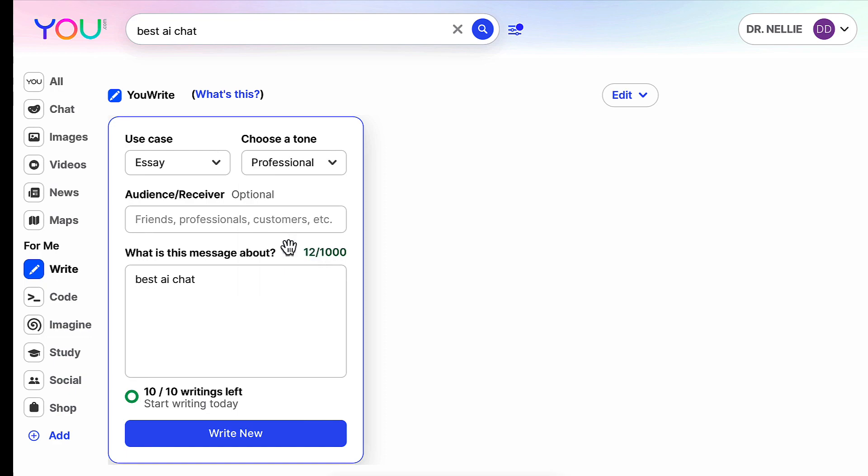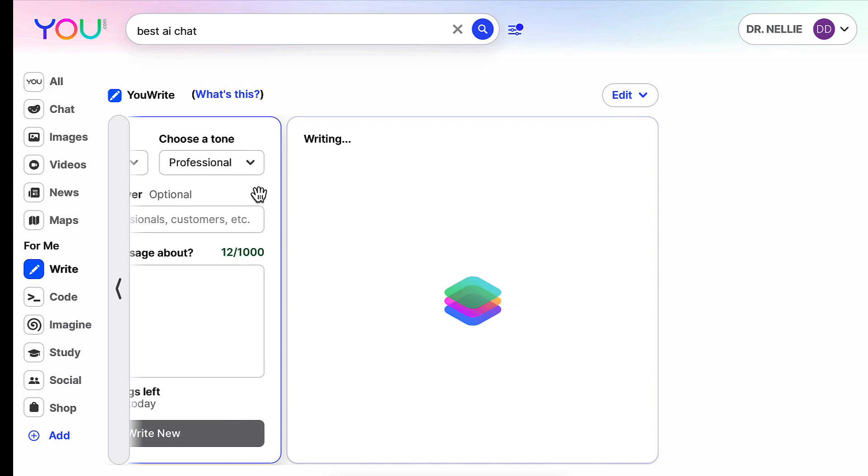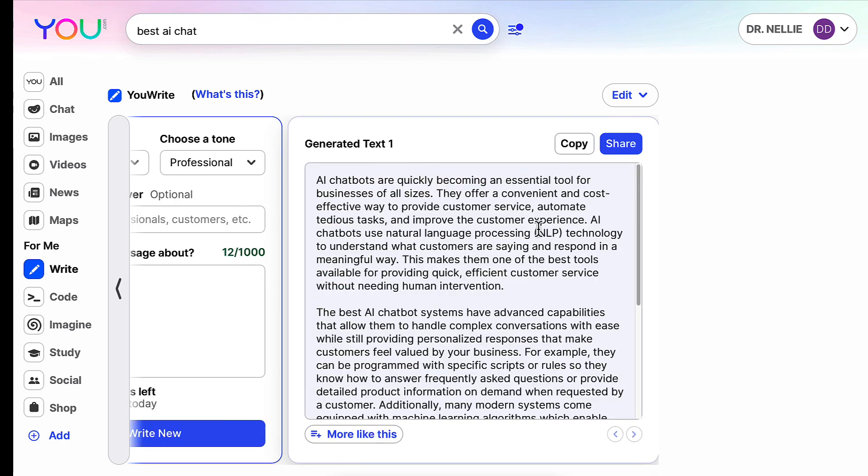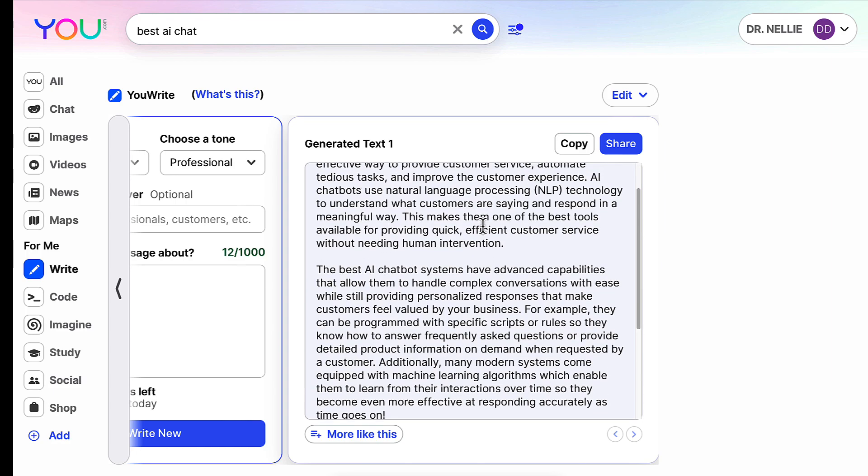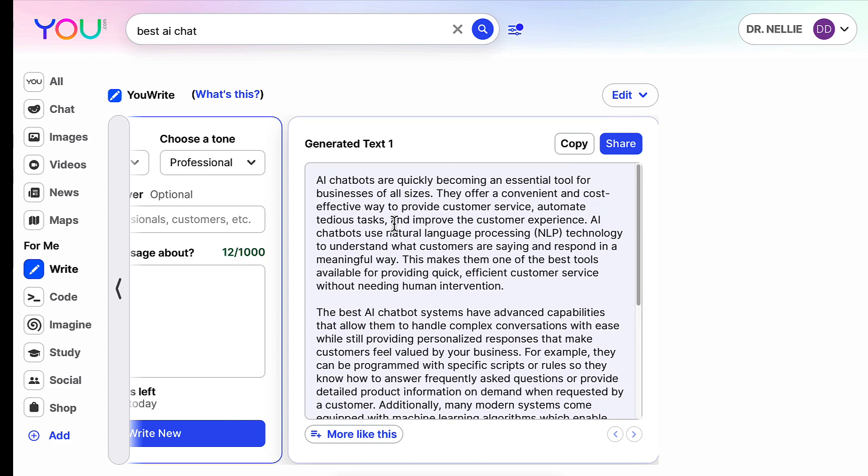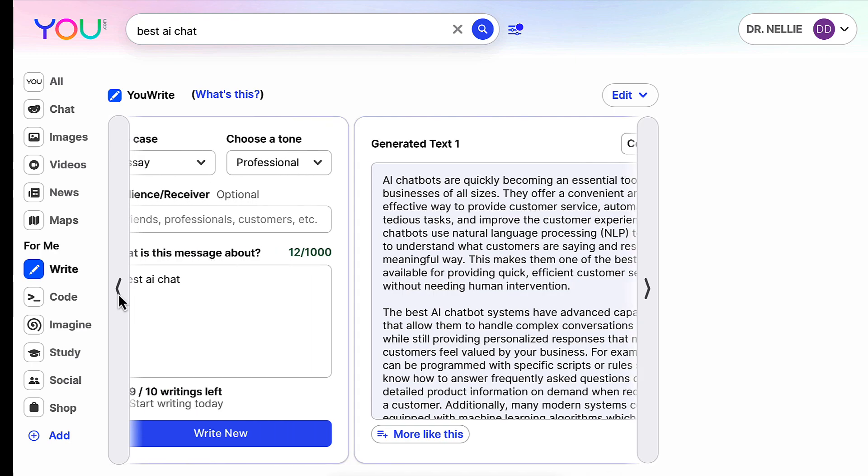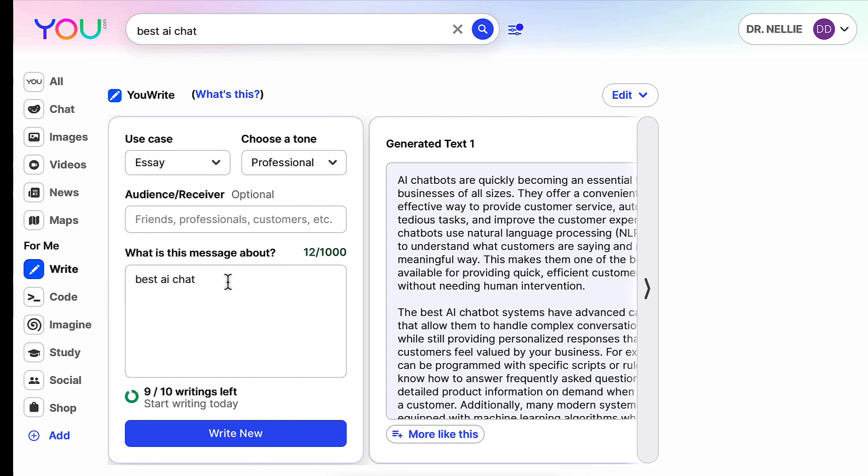So it's not only a browser, a search engine, but it also has a lot more. Notice what I got here: AI chatbots are quickly becoming an essential tool for business of all sizes. So I'm not really interested in business, so let me go back here. What I want to do is I want best AI chat for education, because that's my field, it's not business.